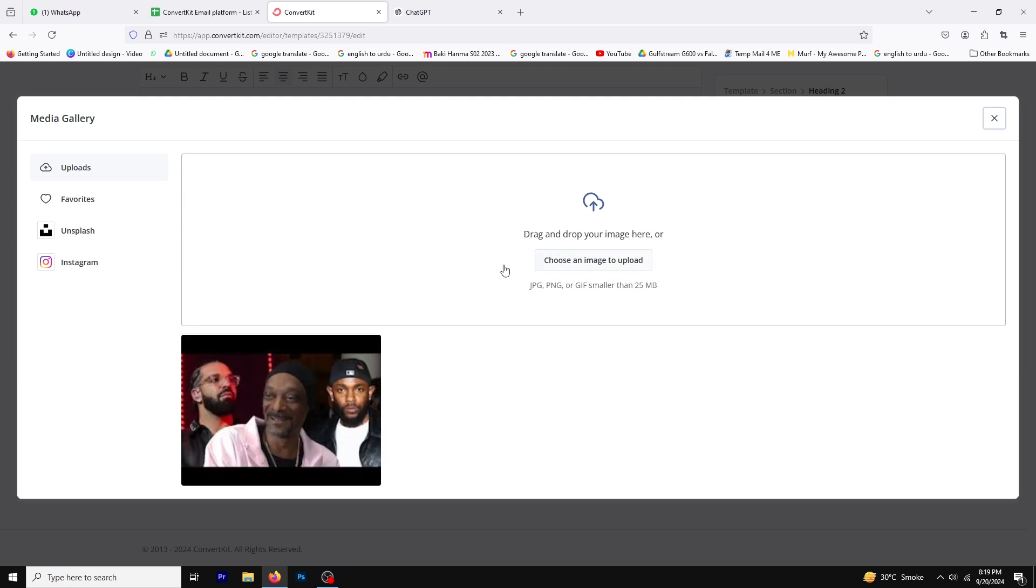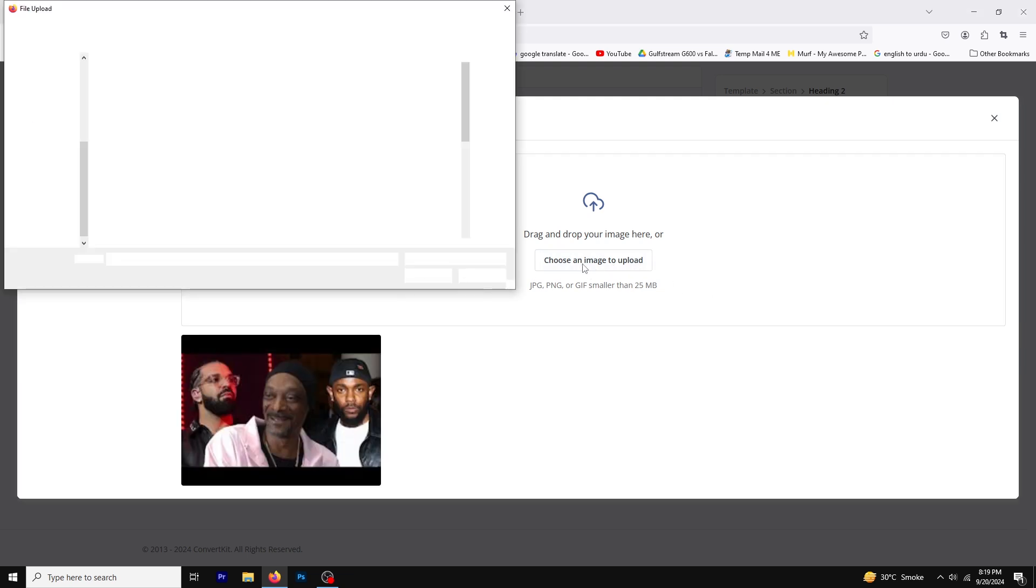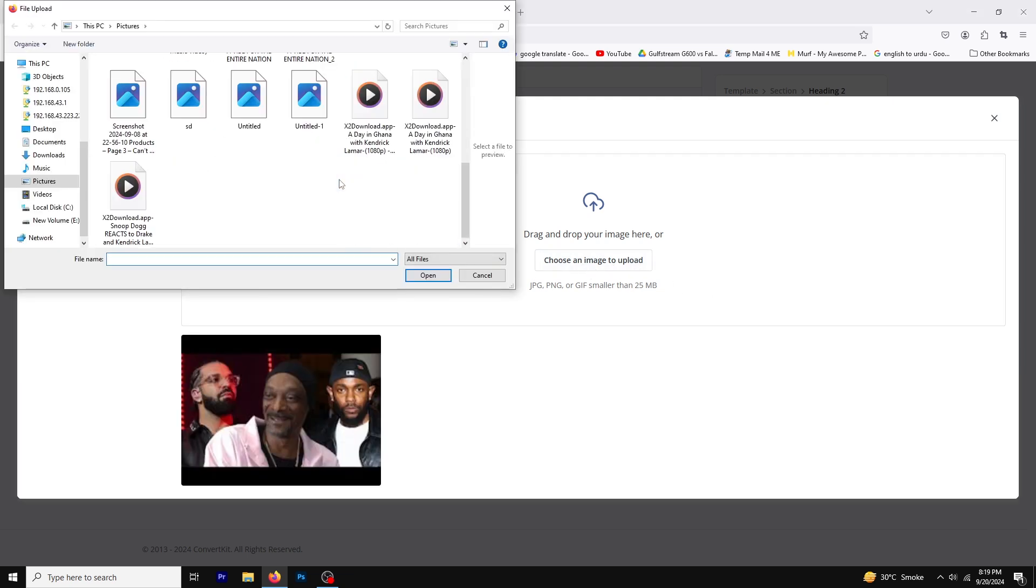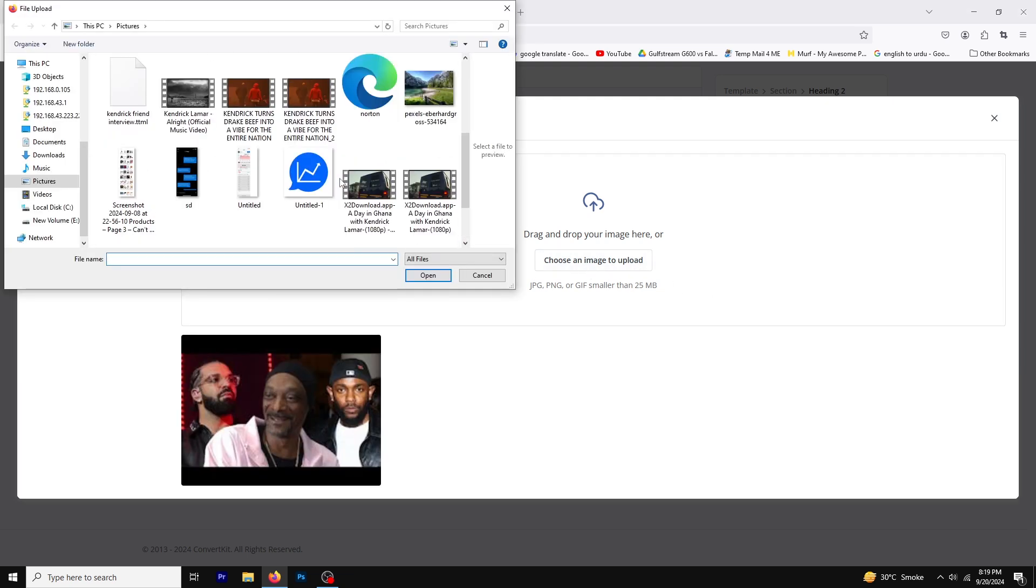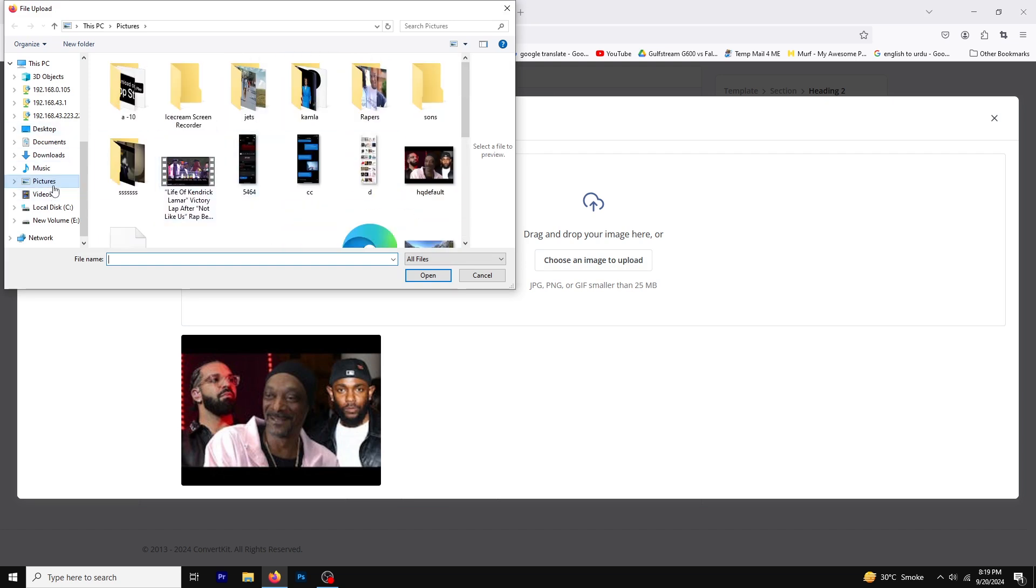Next, click on Choose an Image to Upload. This will open a file browser where you can select the image you'd like to include.